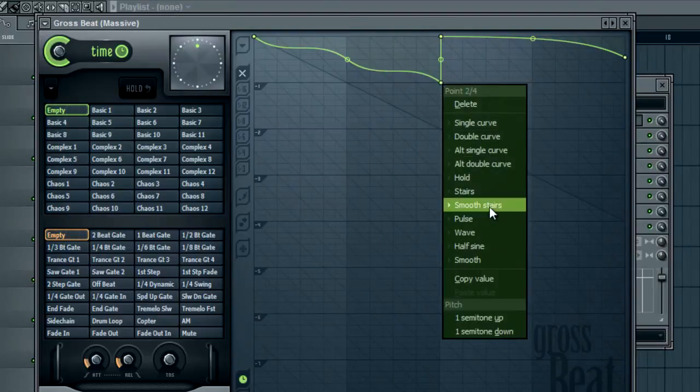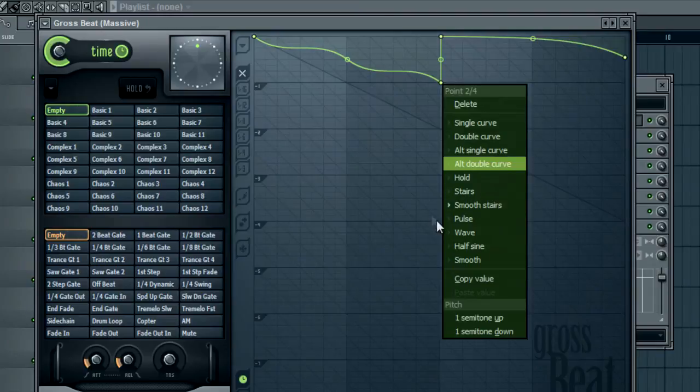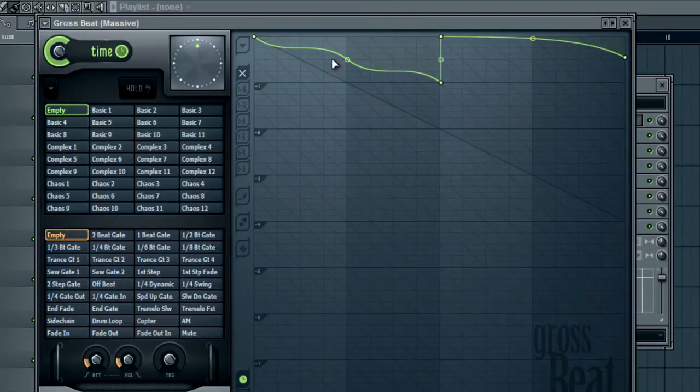And obviously smooth the stairs will give it another twisty type sound but anyway I experimented with a few of them so you could see.